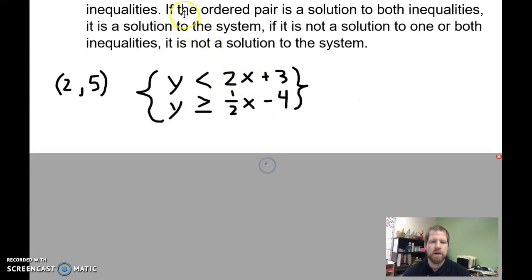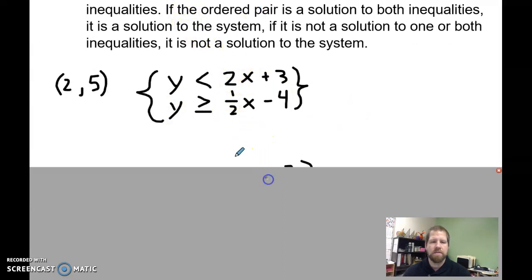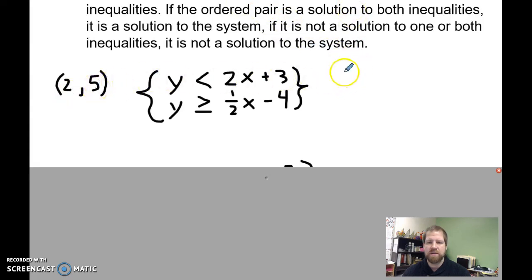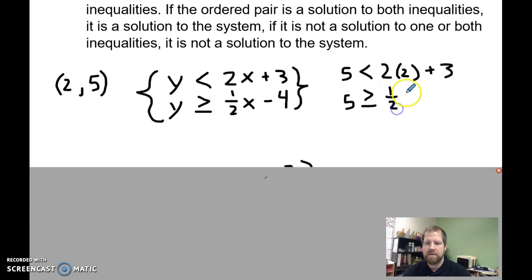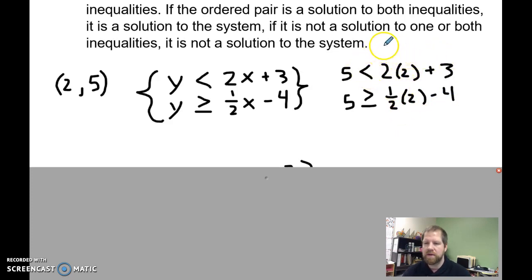So we're going to go through our normal steps, plugging it in. I've got the ordered pair (2, 5), so y is 5. I've got: 5 is less than 2 times 2 plus 3. And 5 is greater than or equal to one-half times 2 minus 4. Two times two is four, plus three is seven, so I have 5 is less than 7.